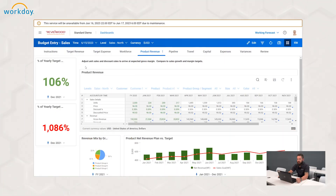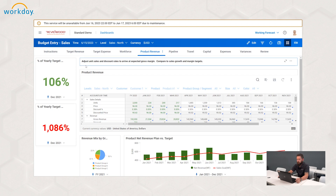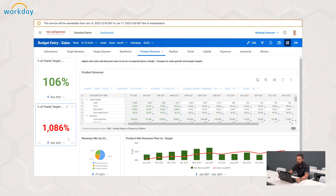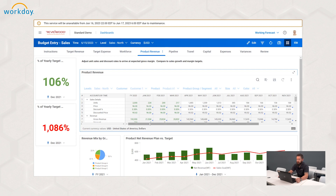I have open on my screen currently a dashboard that's been pre-built, and we'll spend a few seconds walking through how to build a very simple one of these. As you can see, we have some standard dashboard metrics, charts and views, but also in the middle of the screen we have a product revenue sheet. It is a cube sheet that we've displayed on this dashboard, and I am at a lower level here at the sales north for my working forecast.